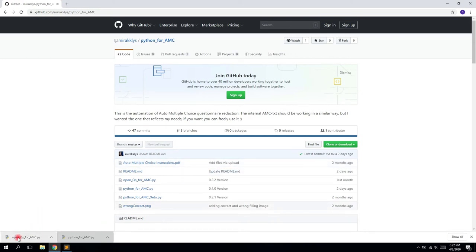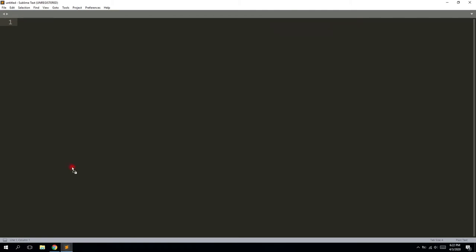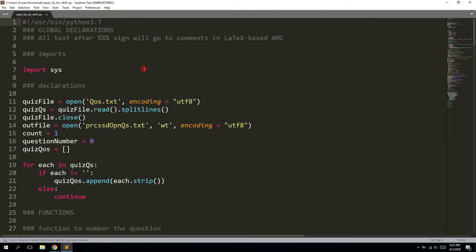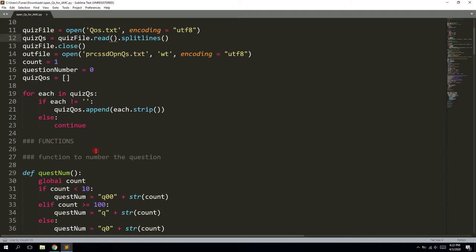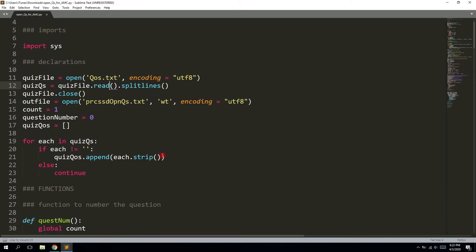Now we are going to start with the open questions. Open it with your favorite text editor. We have only one import here, so it's not very developed yet, and there's no log file here, but it does its job. We open the file — it will be named qos.txt, which stands for 'questions open' — and then it will put it inside a processed open questions txt file.